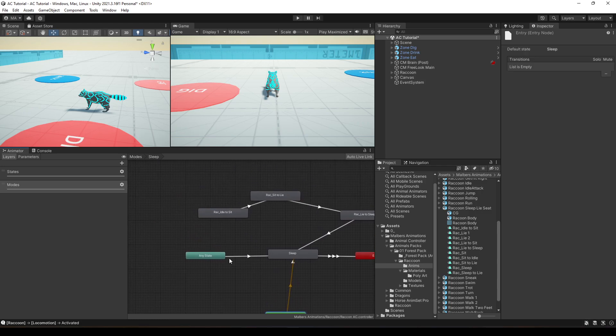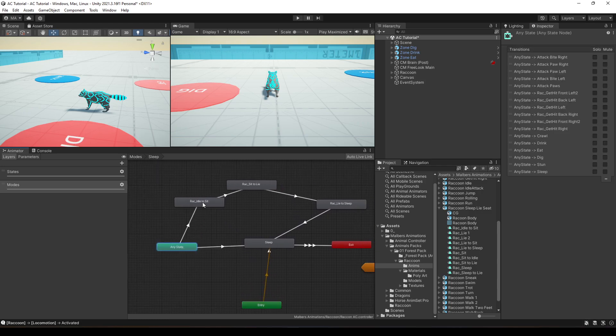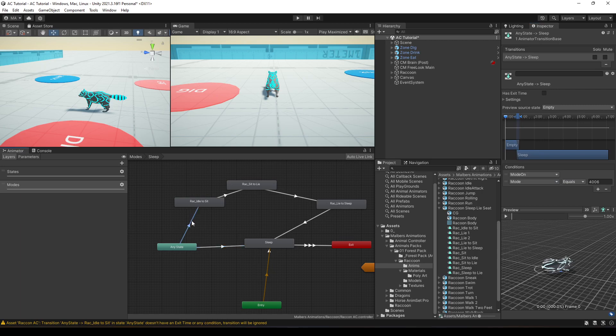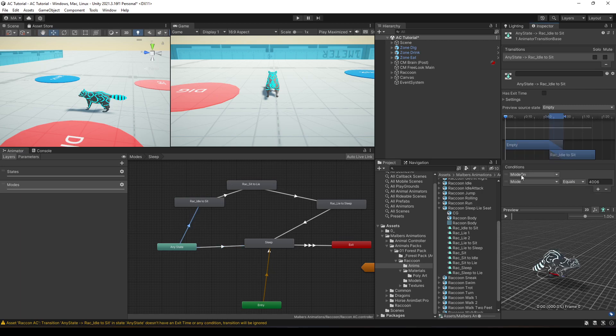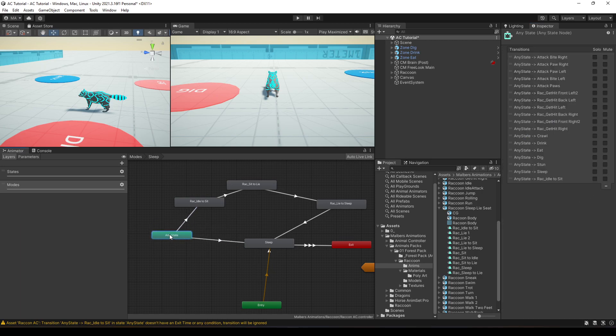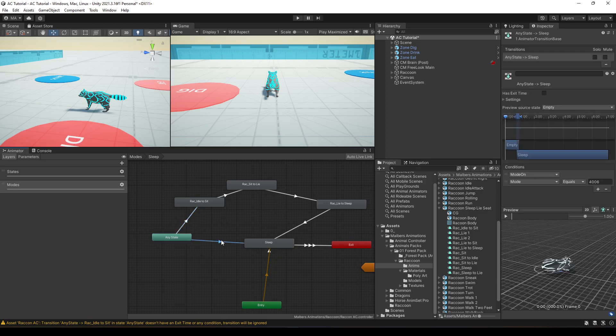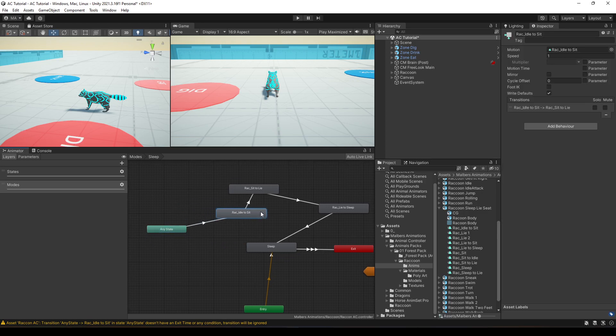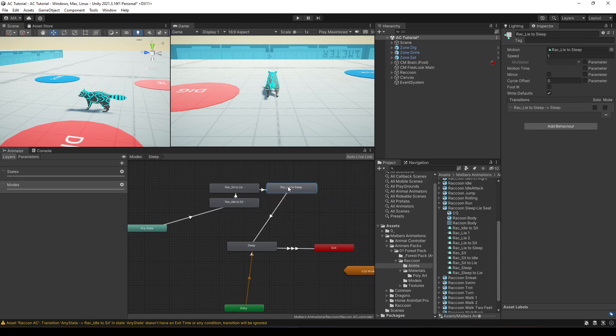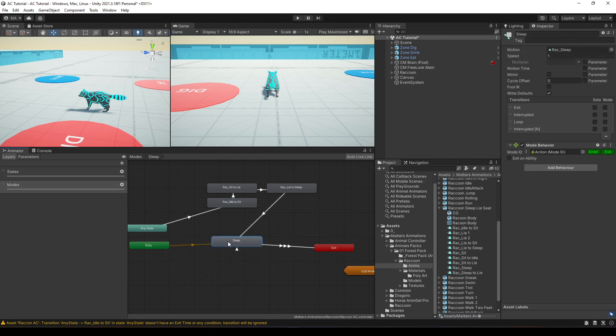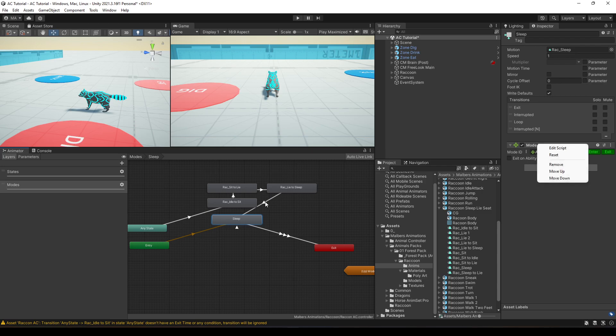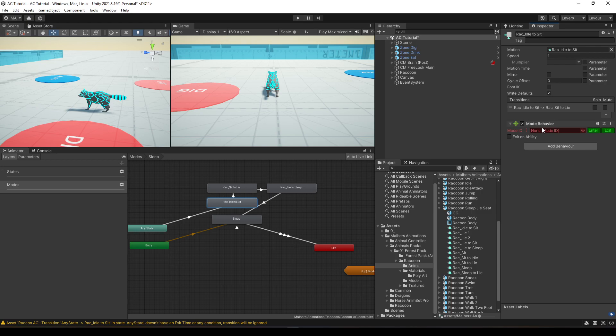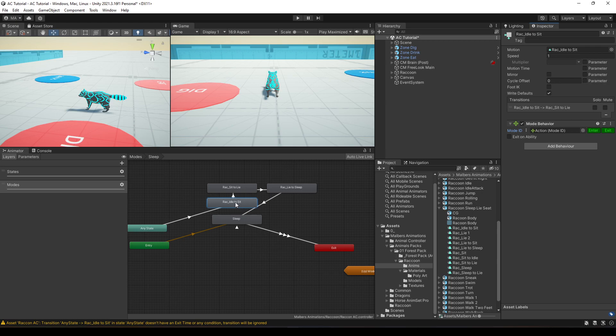Now, instead of going directly with these animations, I'm going to create a new transition here, and I'm going to copy these conditions and paste it right here. That's another fast way to do this. I'm going to remove this one. But now, what we need to do is to add the mode behavior, which is important. It's the thing that lets the animal controller know that a mode is playing. So, I'm going to add to this first animation a mode behavior, and the mode is action. But you will see that you have two buttons right here called enter and exit. And since this animation is the enter animation, I'm going to disable the exit.